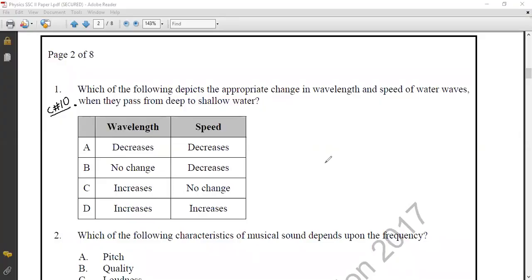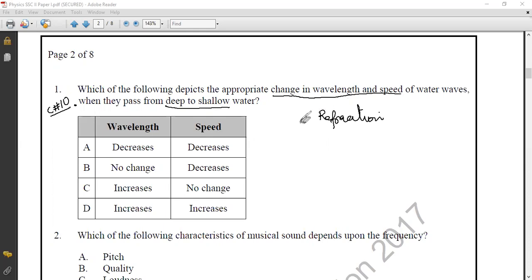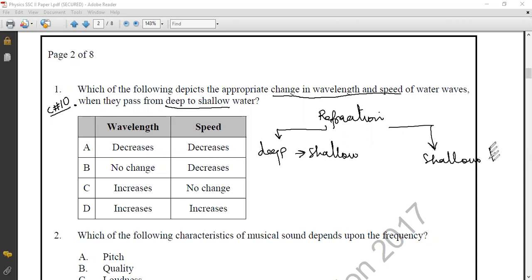In this question: which of the following depicts the appropriate change in wavelength and speed of the wave when they pass from deep to shallow region of the water? The process in question number one is refraction of water waves. Water waves may travel from deep region to shallow region, or from shallow region to deep region.